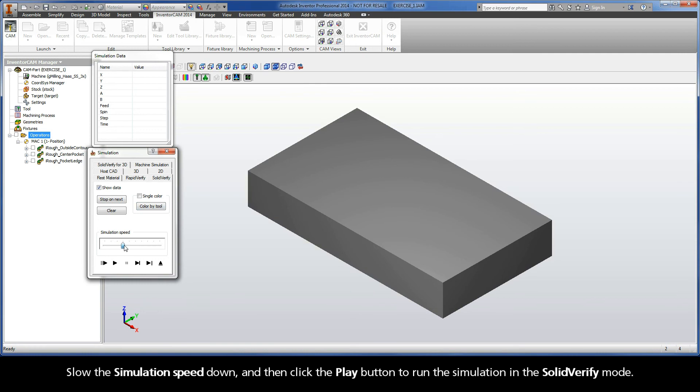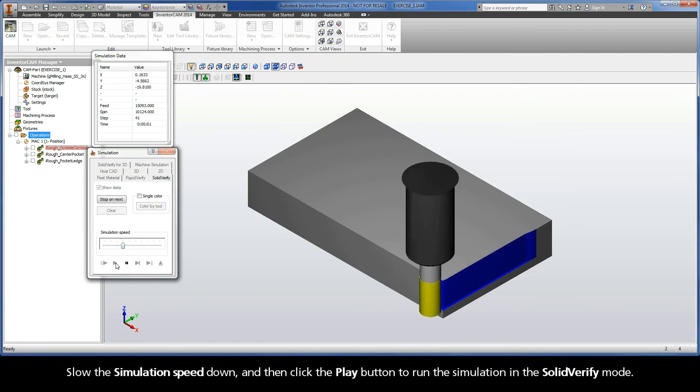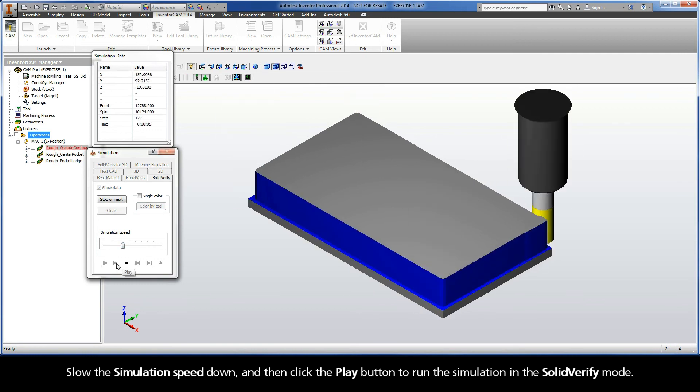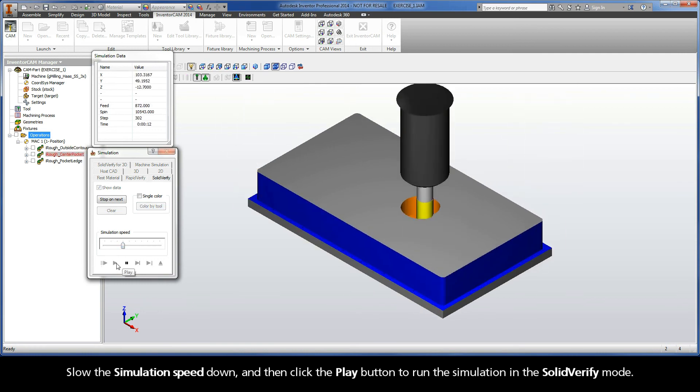Slow the simulation speed down, and then click the Play button to run the simulation in the Solid Verify mode.